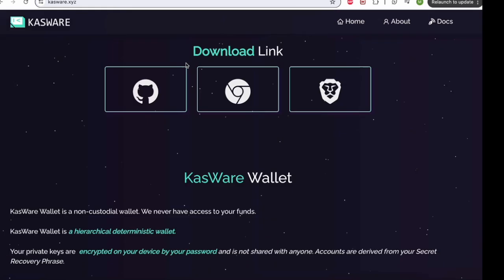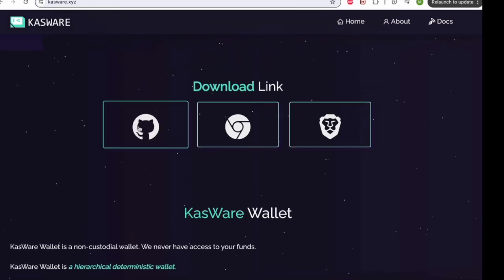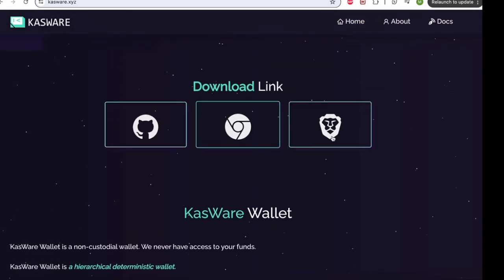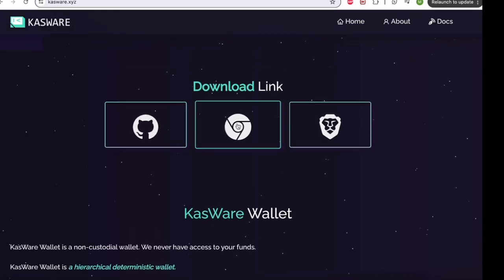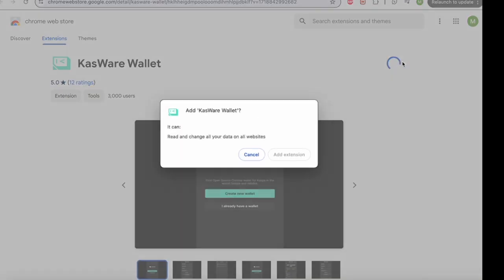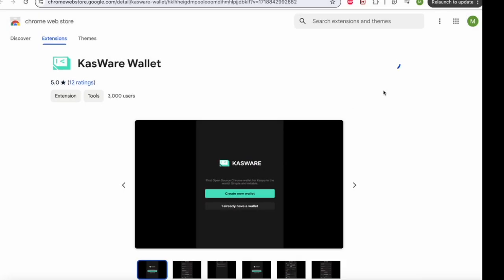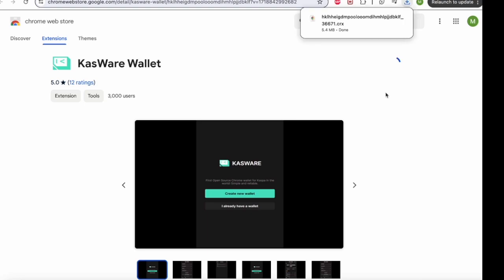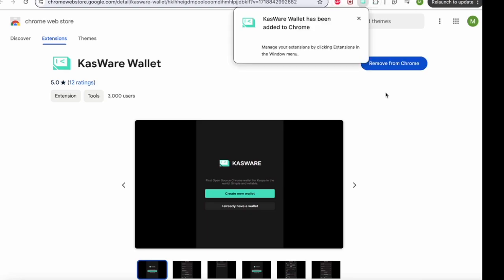So scrolling down, you can see these three icons. Now for Google Chrome, click on the Google Chrome button, which will take you to this page, click add to Chrome, add extension, and this should download the Kasware wallet extension for your Google Chrome account.